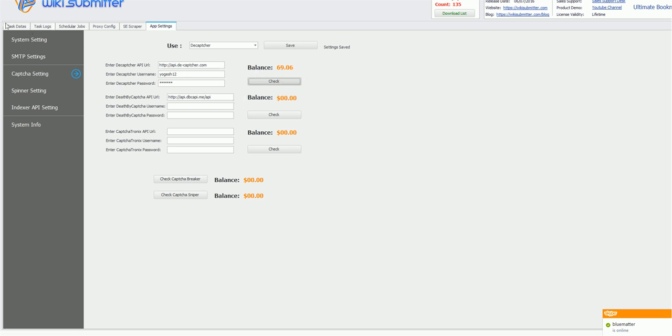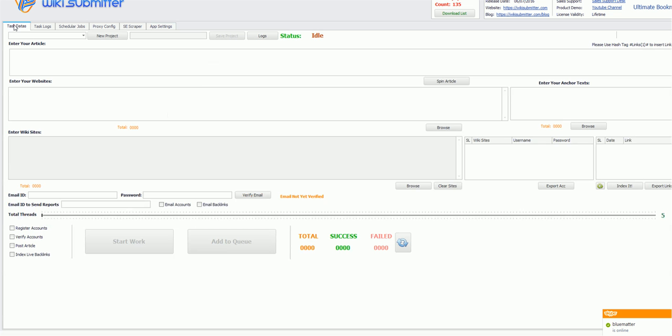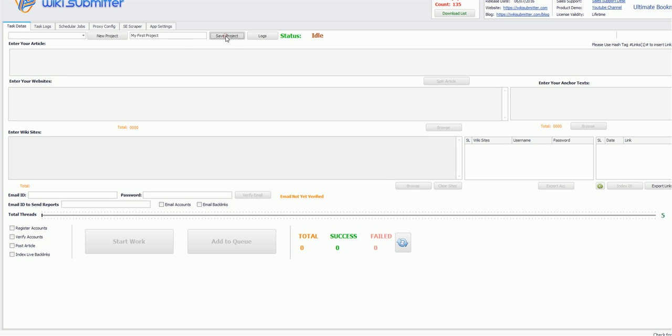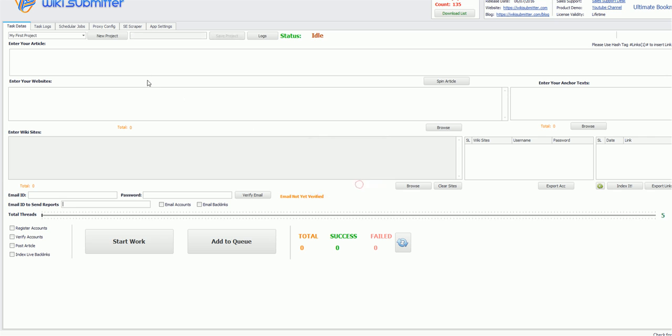So now we have completed our basic setup. Let me start with adding a project and running it. First click on new project button here, type my first project, click on save. Now it will add a project but an empty project. Now you need to enter all the details.